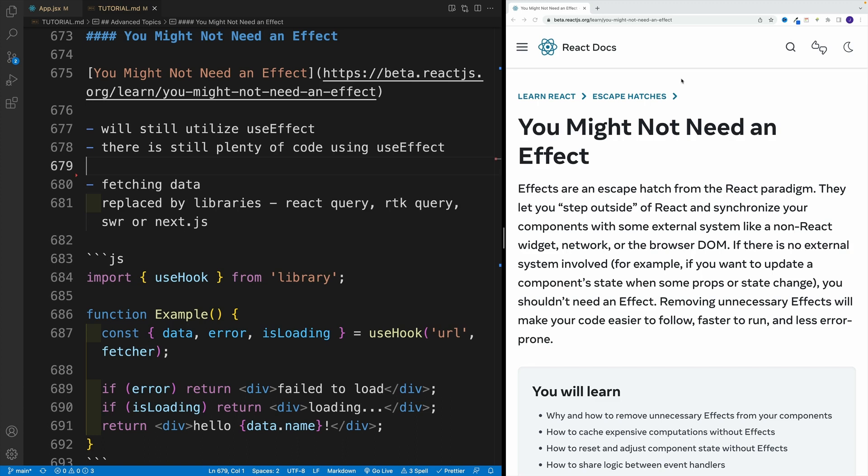and it essentially covers useEffect alternatives. Now, before you start yelling at the screen, yes, there are still use cases for useEffect.